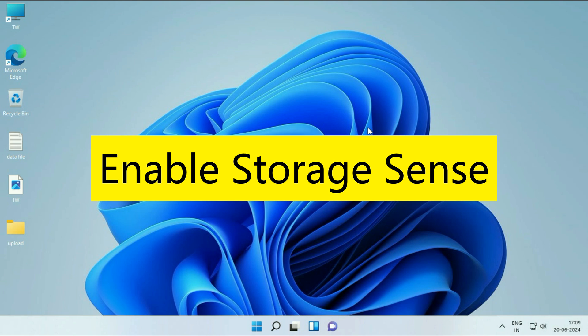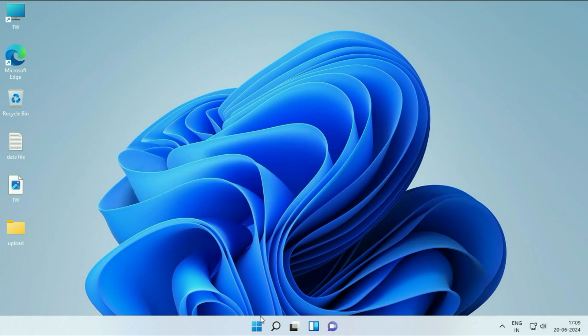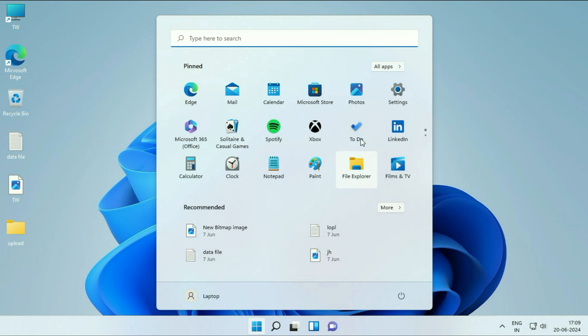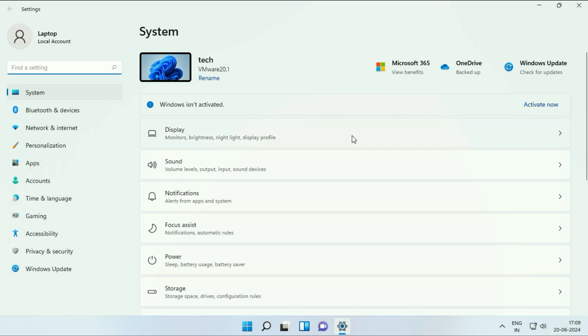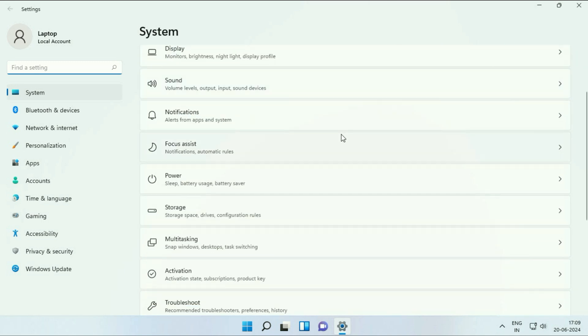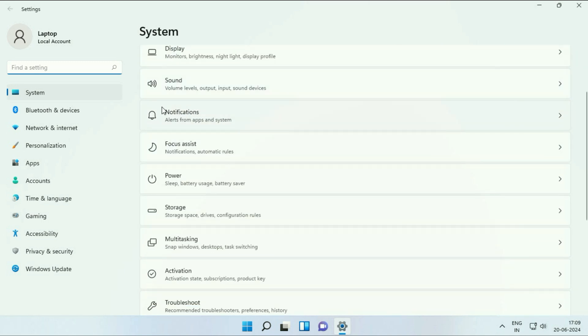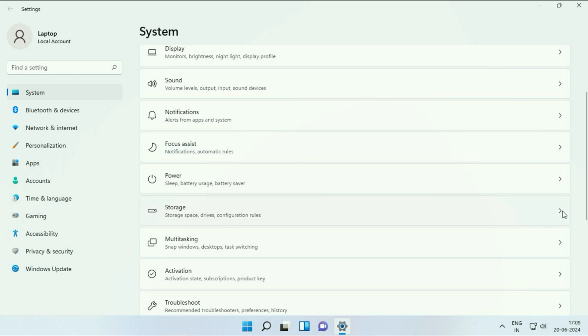Enable Storage Sense. Click on the Windows icon, then click on the Settings option. On the left side, click on System. After that, on the right side, you will see the Storage option. Click on it.